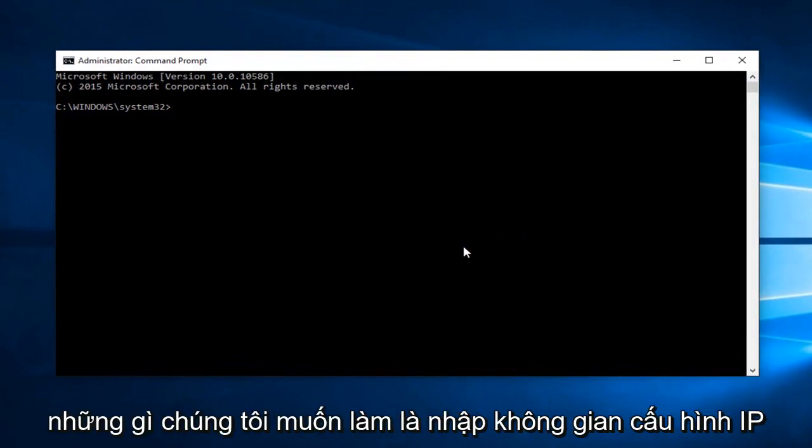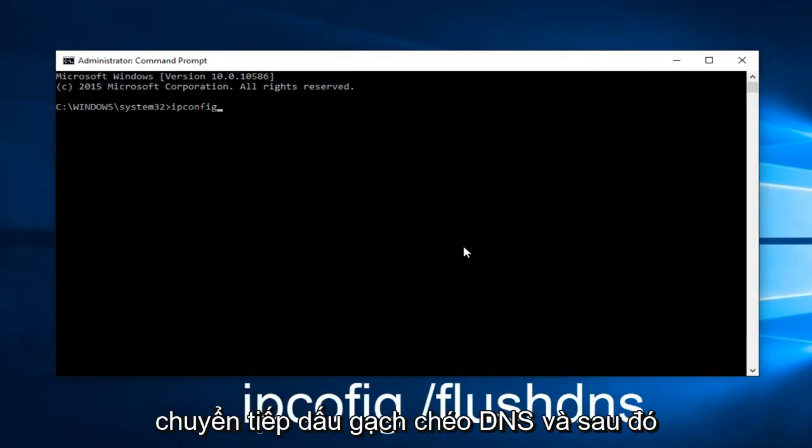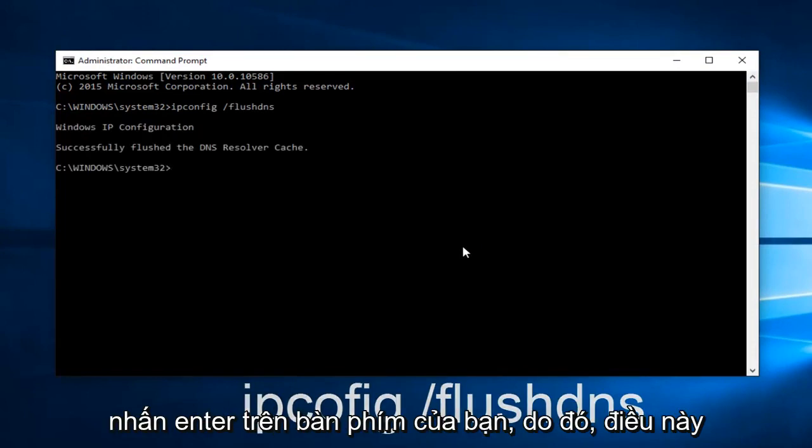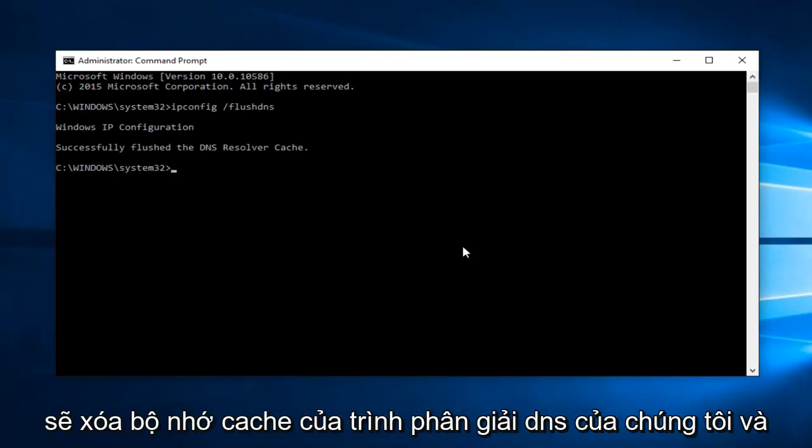Now, what we want to do is type ipconfig space forward slash flushdns. And then hit Enter on your keyboard. This should flush our DNS resolver cache.